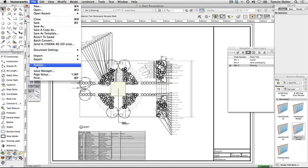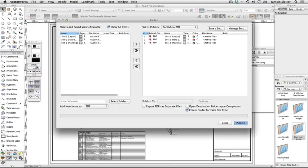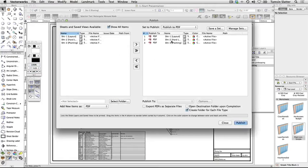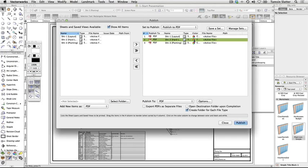Choose File Publish again. Select one of the sheets. To publish a black and white copy of the sheet, click in the colour column to change the setting for this sheet.